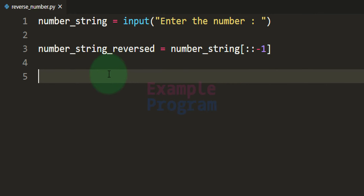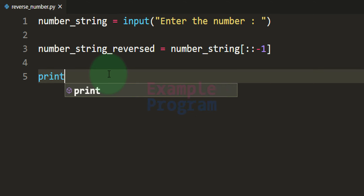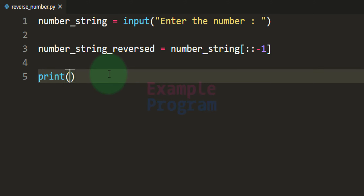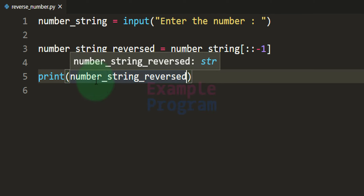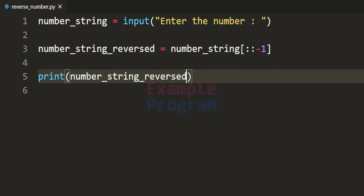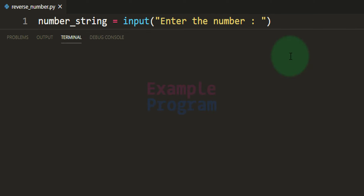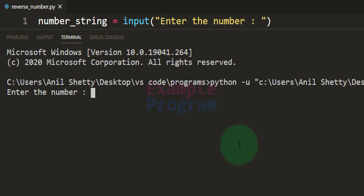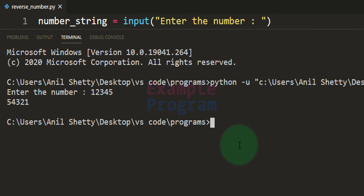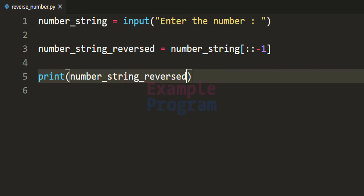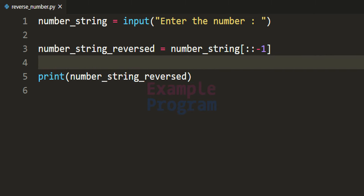Now here what we have done is we have reversed the number entered by the user. So if it is about printing that back on the screen, we can use the print function and print this string using the variable `number_string_reversed`. If I save this program and run this code and enter 12345, then we get 54321. You guys can see that the number is actually reversed. But this is just for displaying it back on the screen.